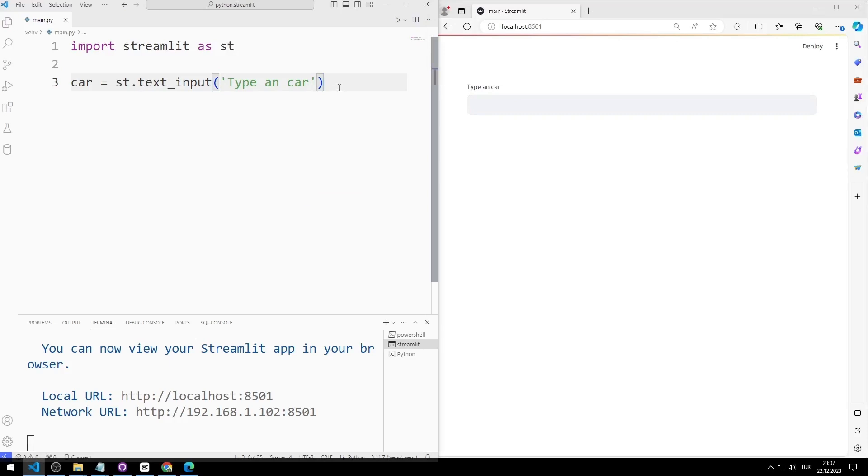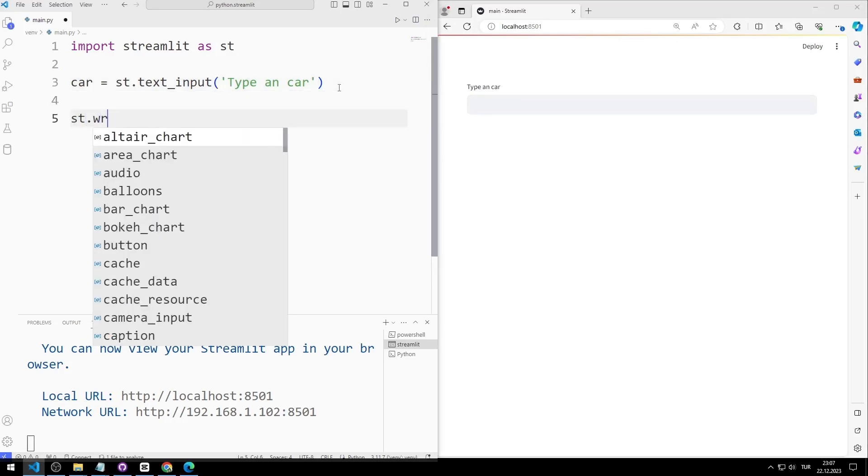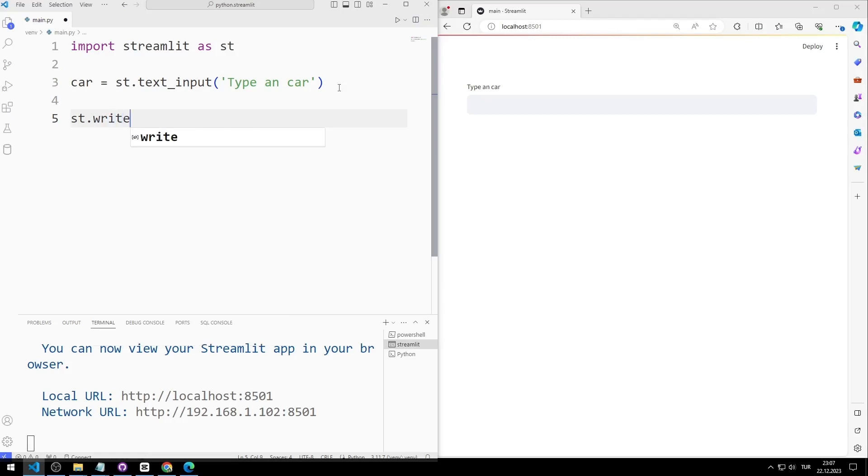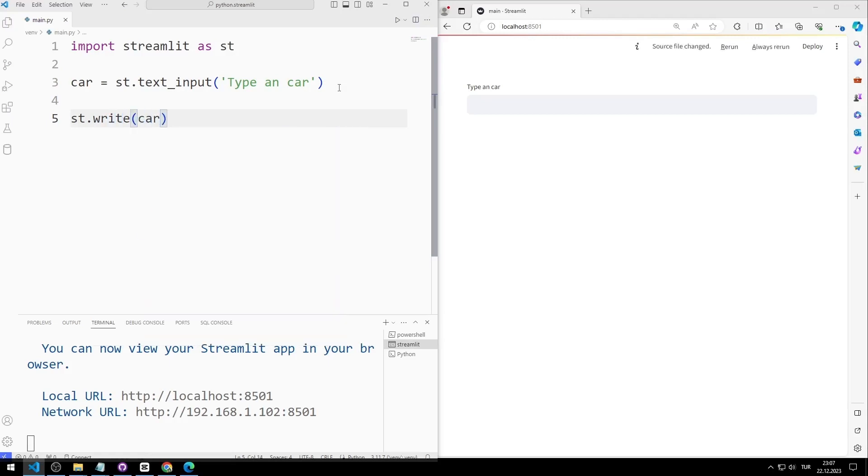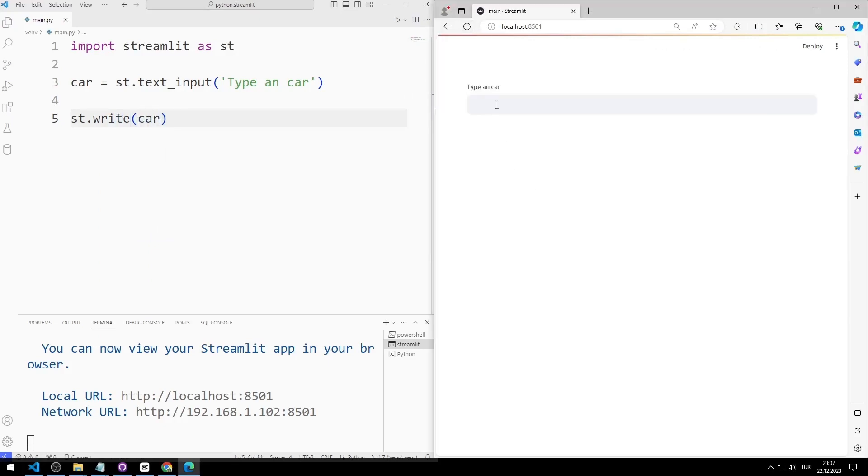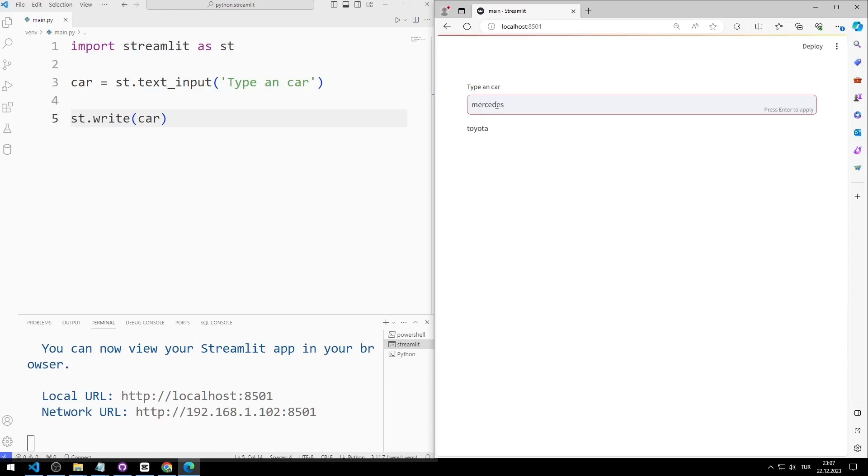I can write text on the web page using the right function. I send the input variable to the right function. I save the code file and refresh the page. I enter a car brand. When I press enter, the input I entered on the web page is displayed. You can try different things.